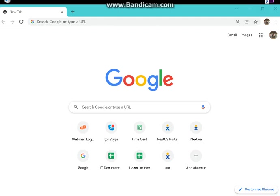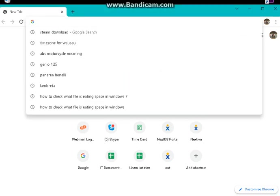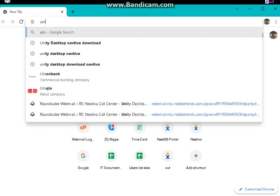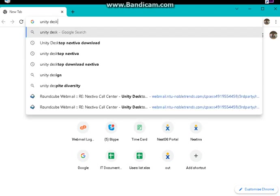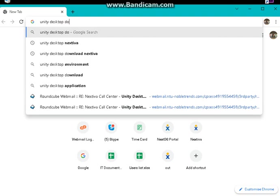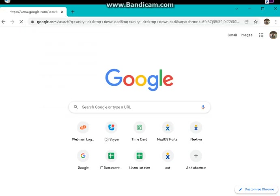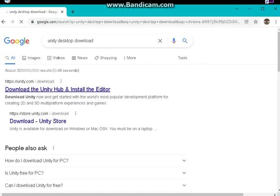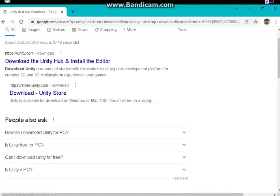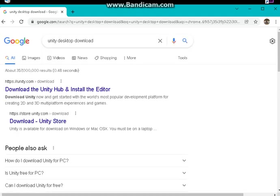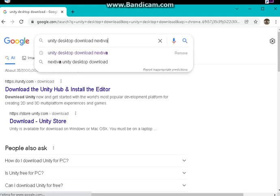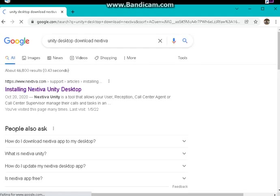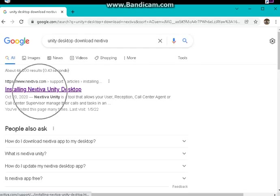Hi, today we'll be showing you how to use Unity Desktop. First, we'll have to install the application from their website. Go to Google and then type in Unity Desktop download. If it doesn't show, type in Nextiva.